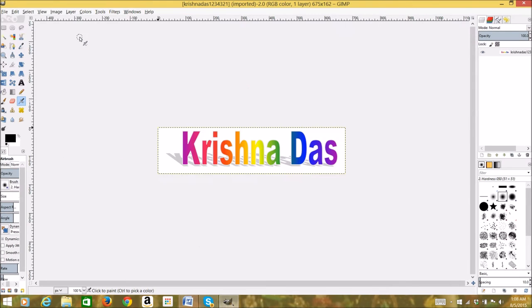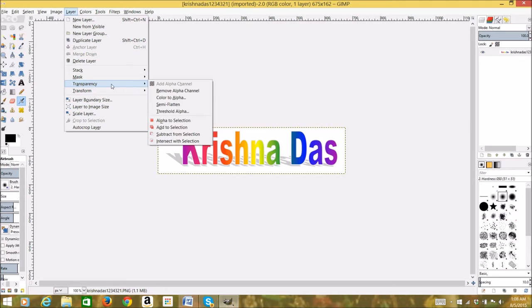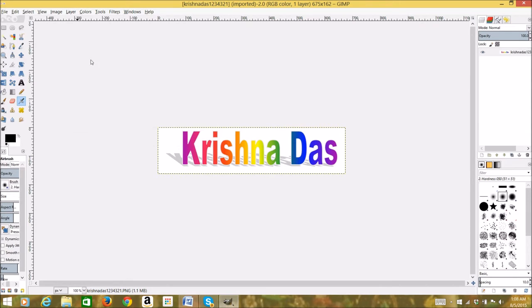After opening the file, go to Layer, Transparency, and then go to Add Alpha Channel. For me it's normally enabled, but you have to click it to enable it.